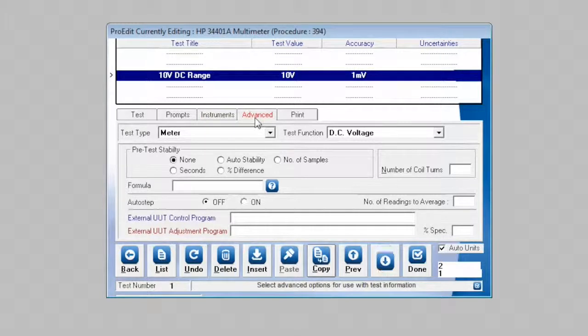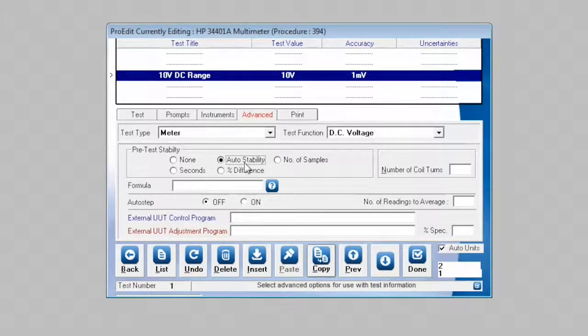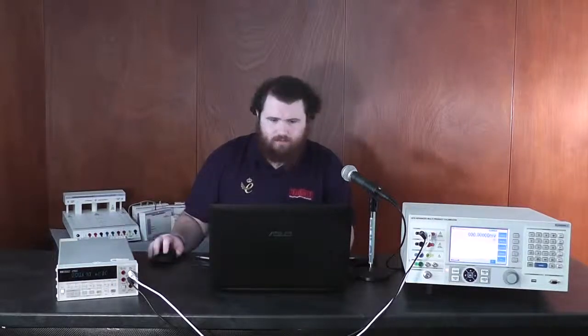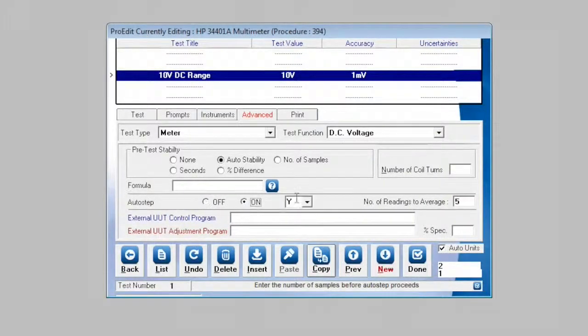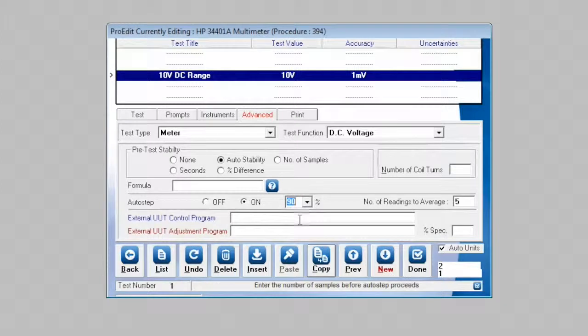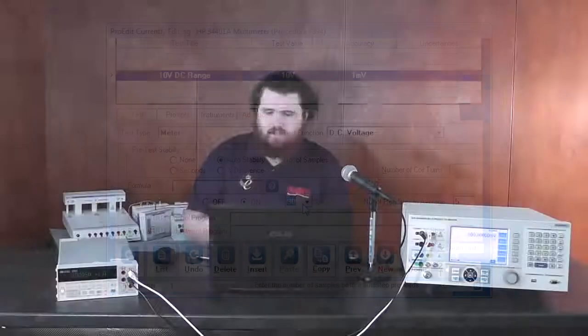In the advanced tab, we have now an option to set auto stability, so this will wait until the readings coming over the bus have become stable. We will set five readings to average, and we will enable auto step at 90% of specification. This means that if the reading is within 90% of the specification we entered on the test page, it will step onto the next test automatically once five readings have been taken.